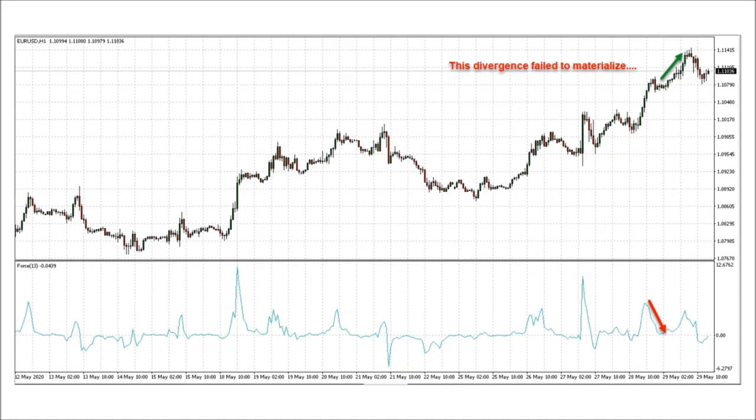Divergence traders use the force index similarly to the RSI to look for turning points and call reversals. If price is rising and the force index is declining, this is a bearish divergence, suggesting a drop in price is coming. If price is falling and the force index is rising, this is a bullish divergence, suggesting an increase in price is coming.